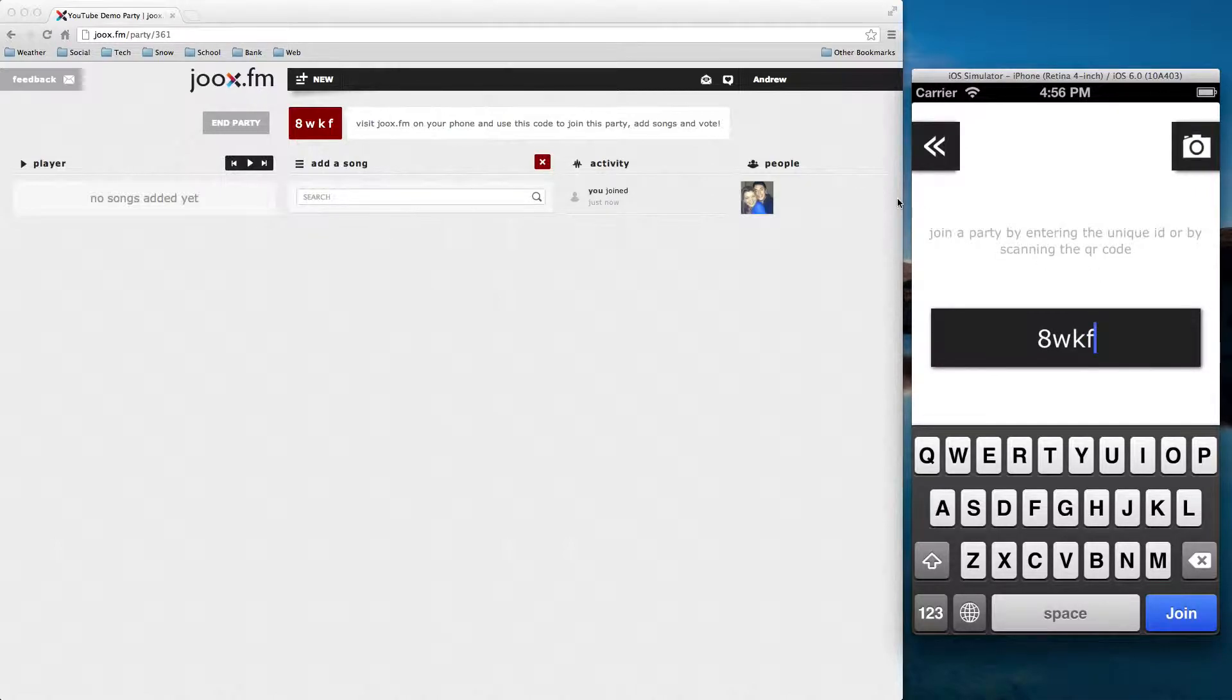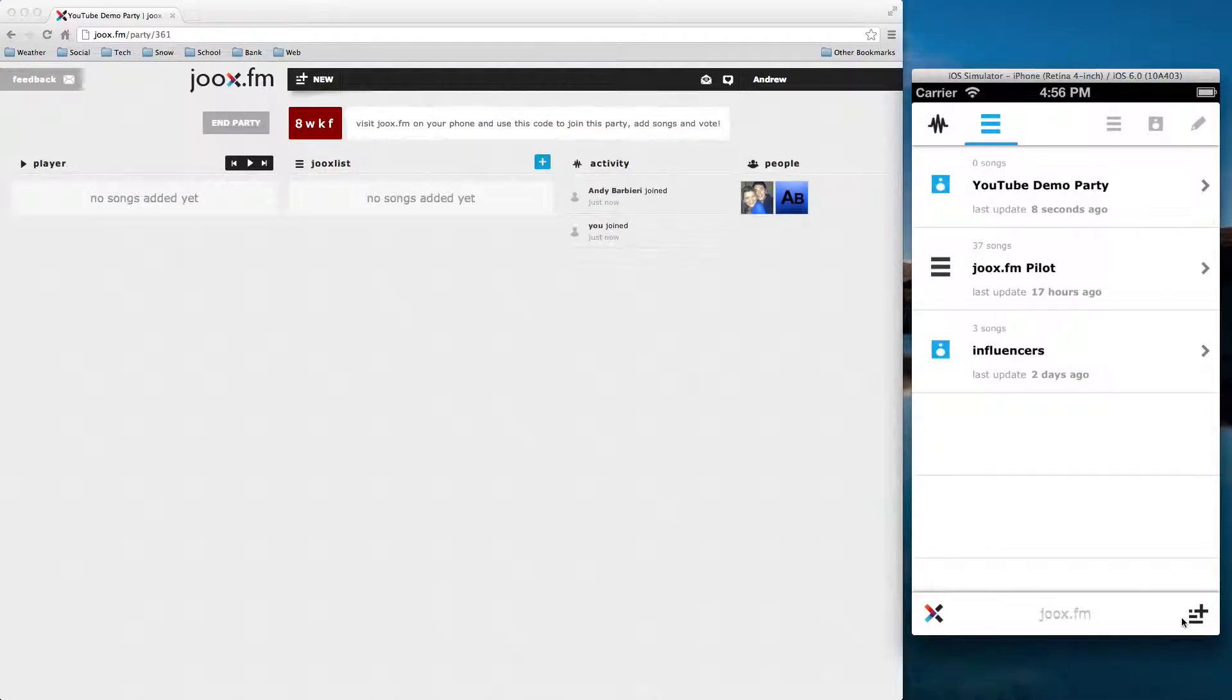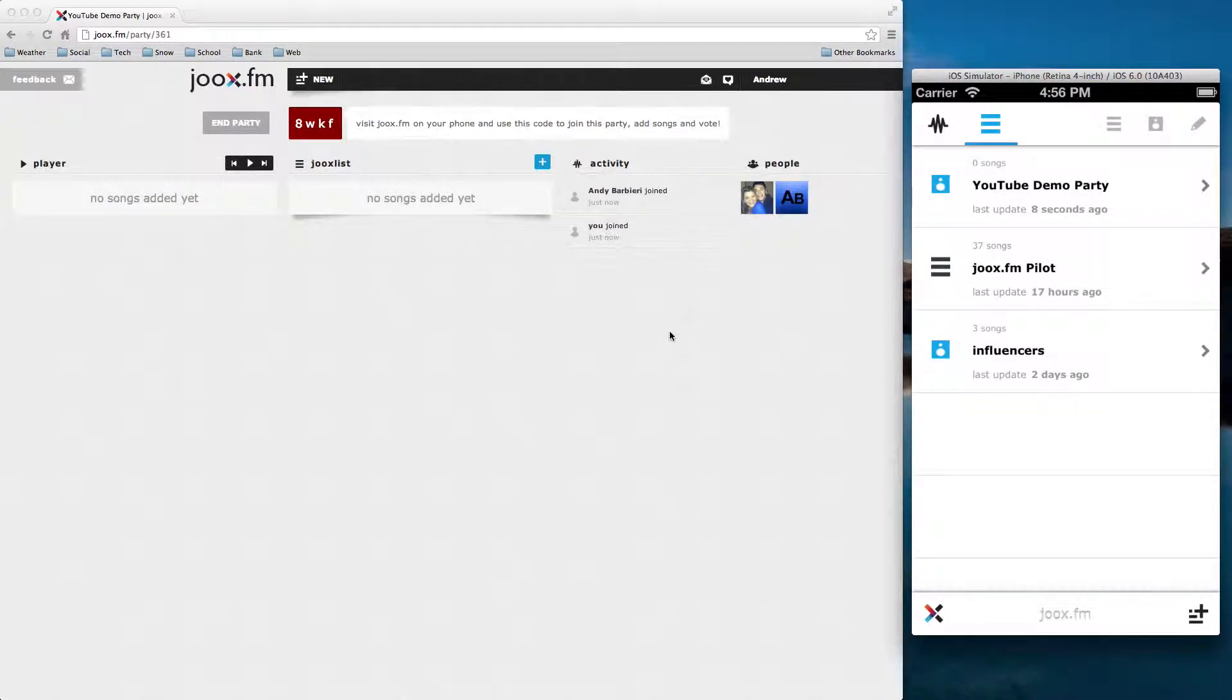And notice as soon as I join, in real time, I will pop up over here in the people section. Go ahead and click join. Alright, and you'll see that this fake account has joined, so I'm going to jump into the party.